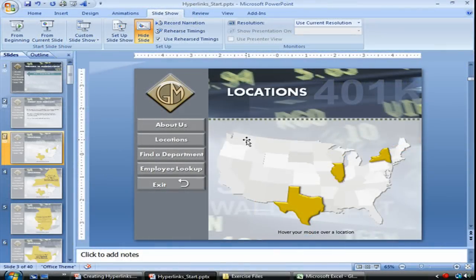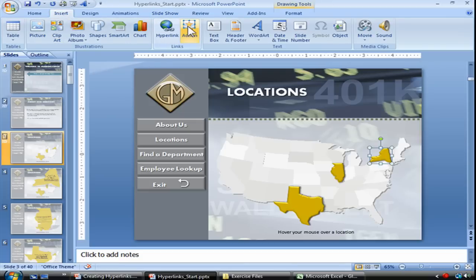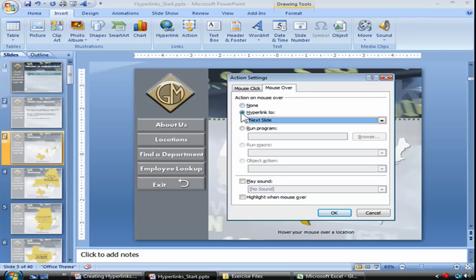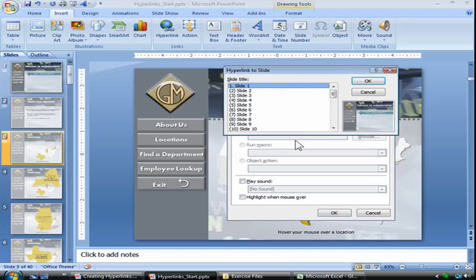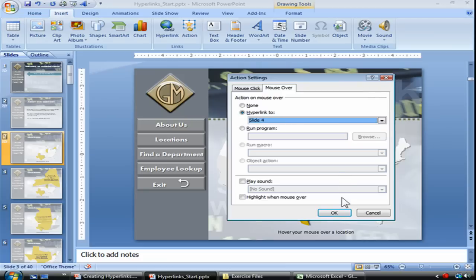We're still going to apply actions to some objects on this slide, but this time we're going to use the hover technique. Selecting the state of New York, go to your Insert tab, choose Action. This time we're going to leave everything alone on the Mouse Click tab and jump to Mouse Over. We're going to choose Hyperlink To — same thing as before — then Slide, and we're going to jump to slide number 4, which shows the state of New York. And click OK.